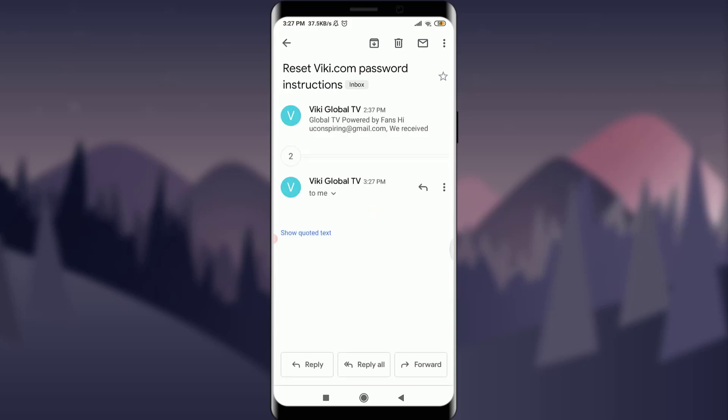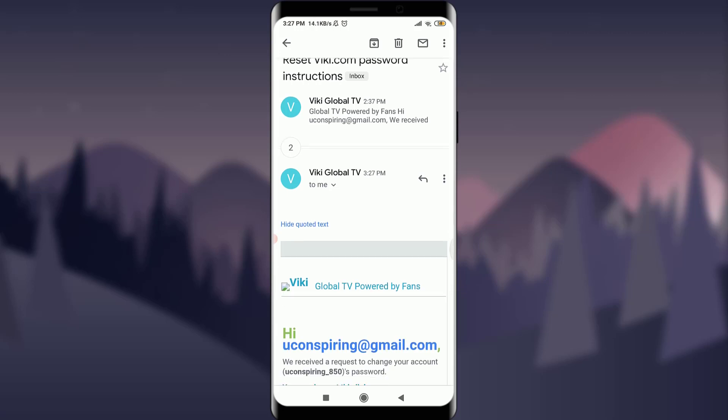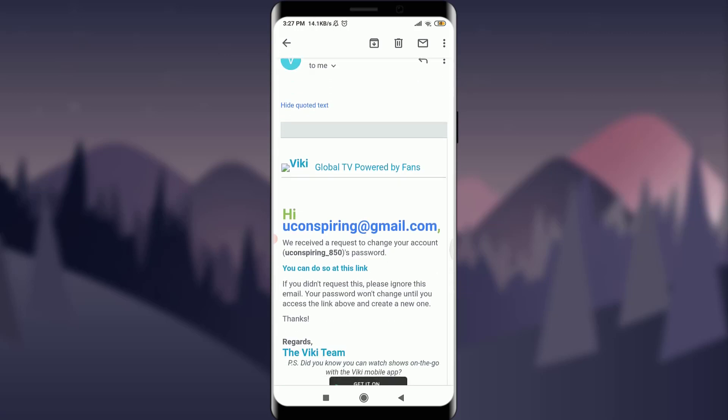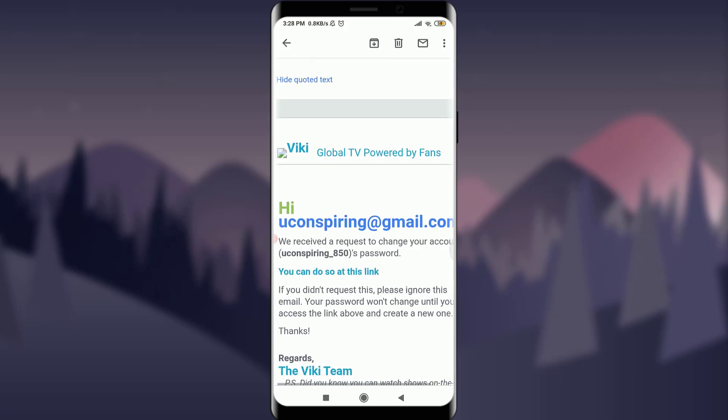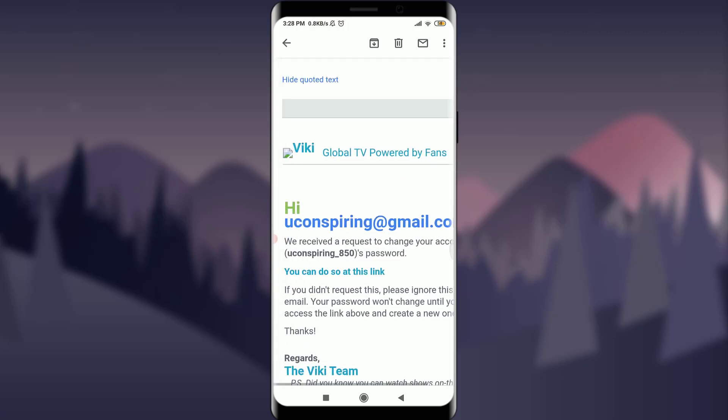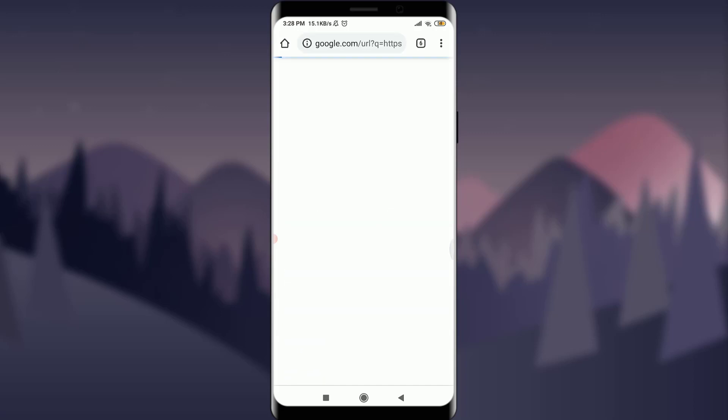So tap on this quoted text and then scroll down. You can simply request to change your account's password by tapping on this link. So tap on it. You can see that it's being loaded.